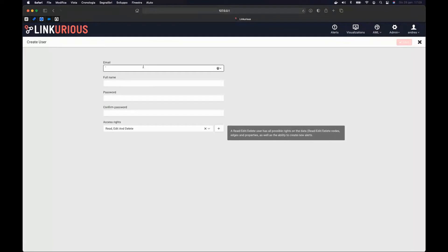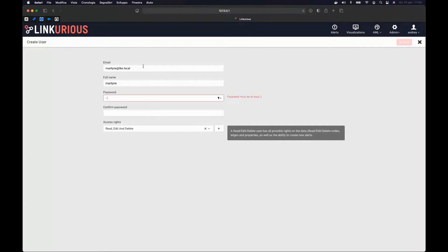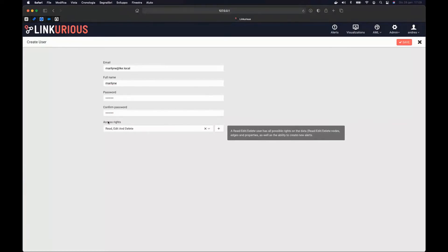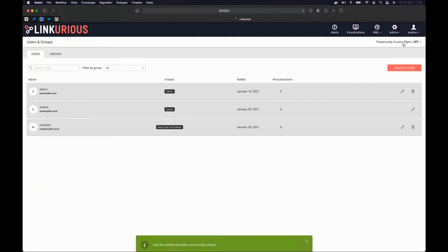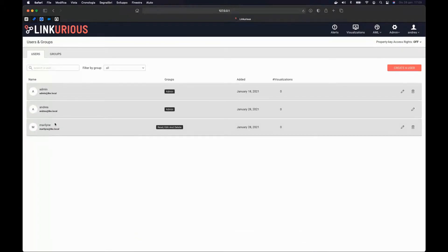I want to create a second user. I need to decide a name and password for the account. Then I need to grant some access rights — but I'm not covering that part now since we'll have a dedicated session. For the moment, I'm just interested in creating this user. I click Save, and as you can see, we now have an extra account in our system.